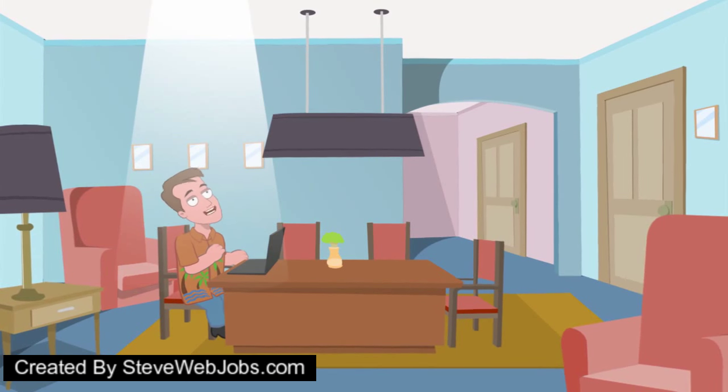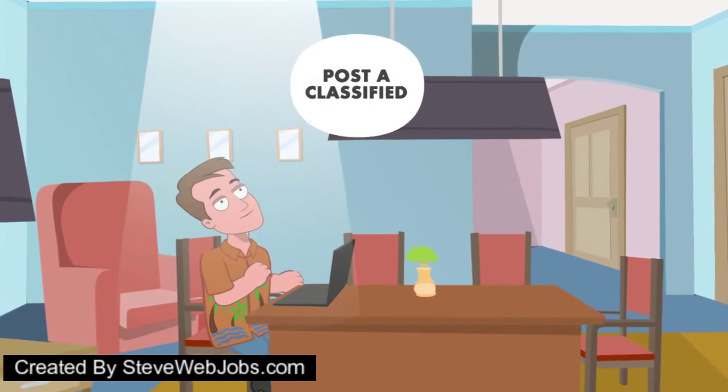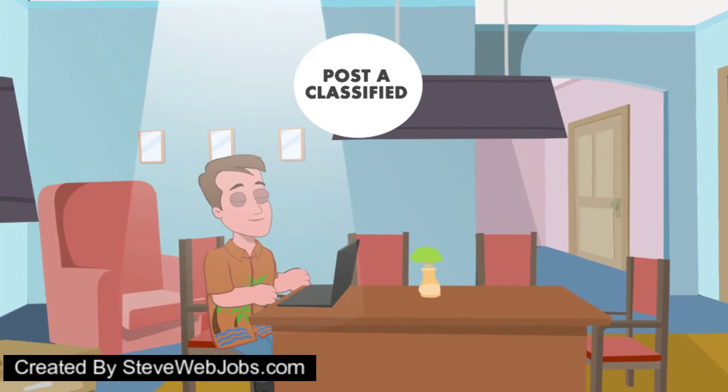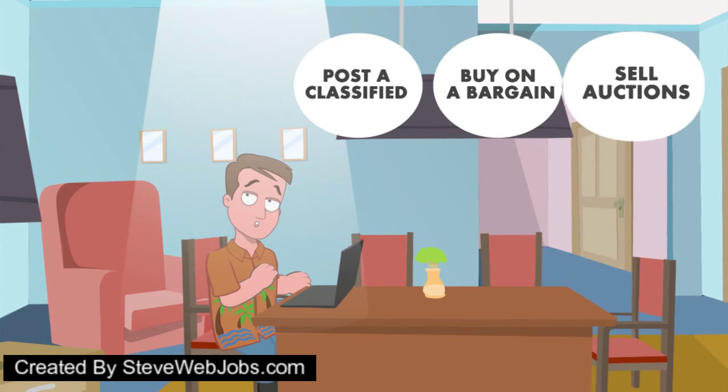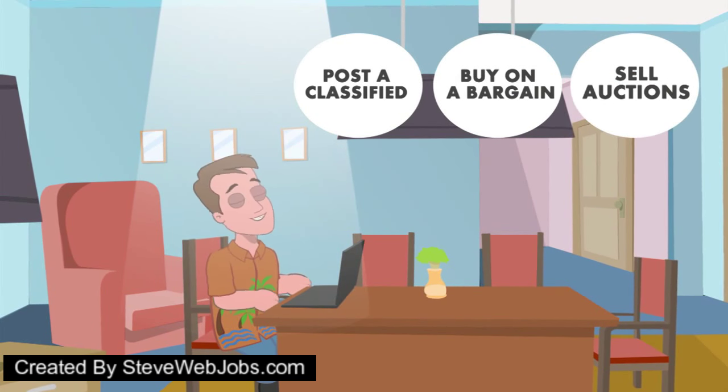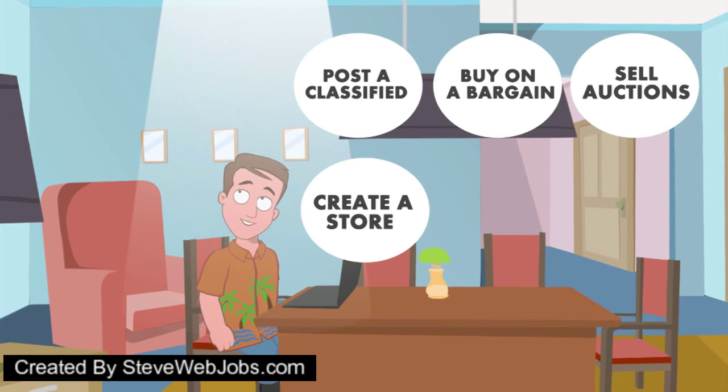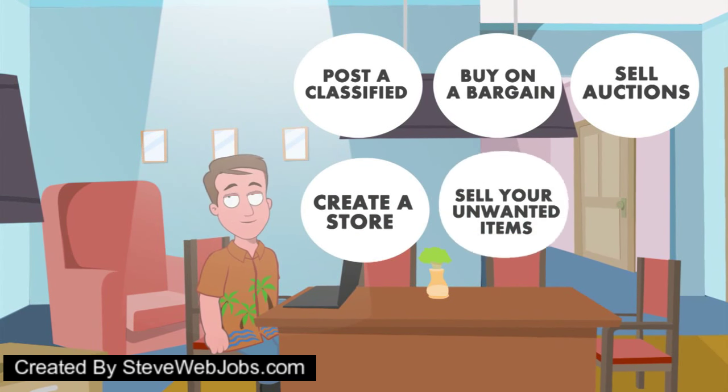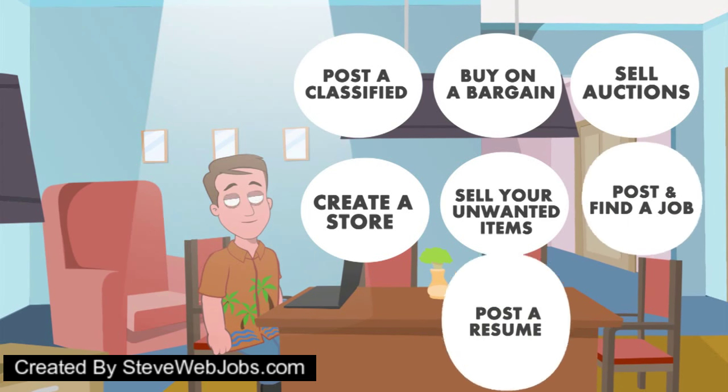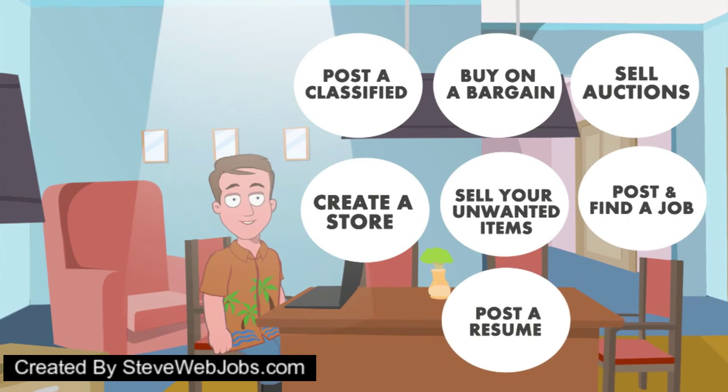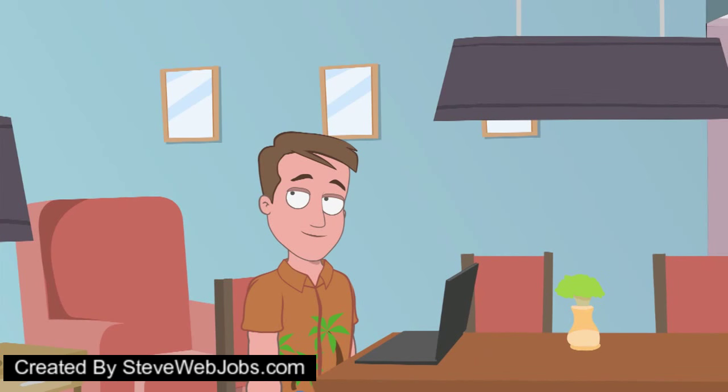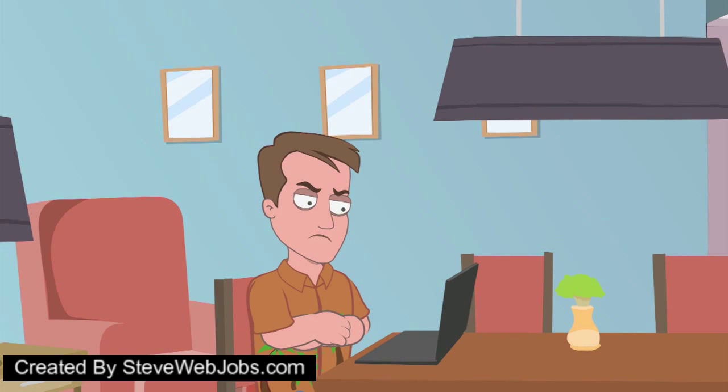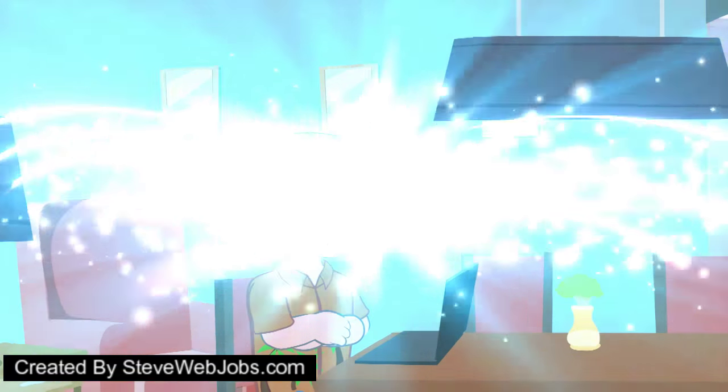Hi there Timmy! Hi there. Have you ever wanted to post a classified ad online, buy on a bargain, sell auctions online, create a store to sell your unwanted items from your home, post a job, find a job, or post your resume for jobs? Don't you hate the hassle of going to different websites to do these simple tasks? Yes, I do.